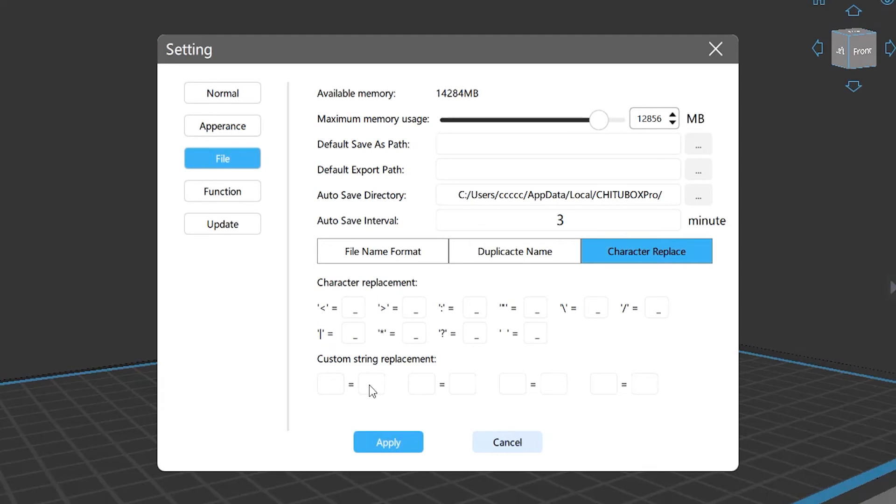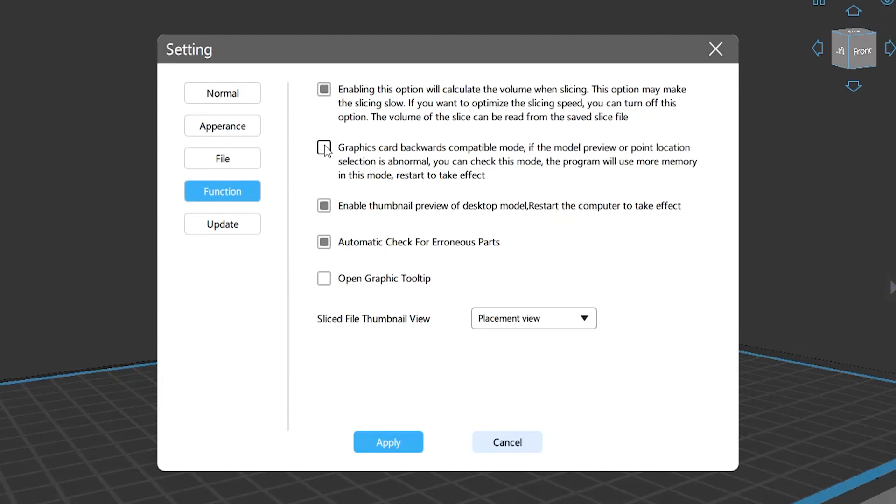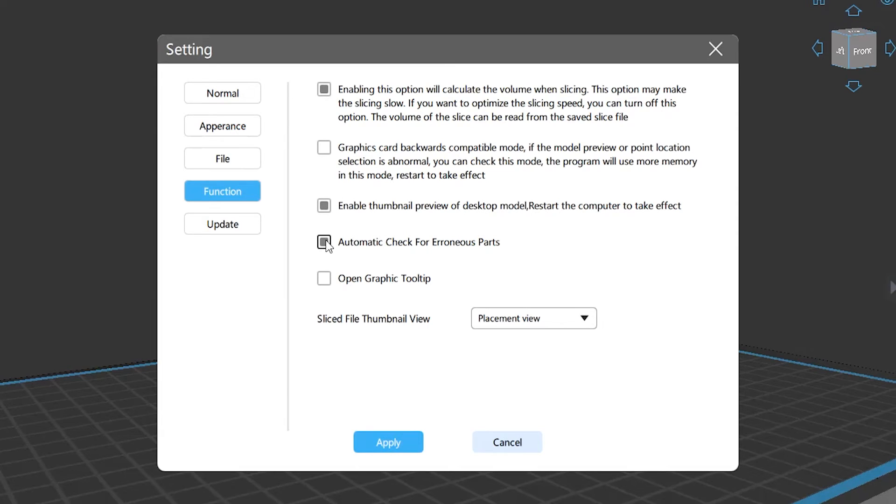Function: in this section we'll explain the details for each checkbox, including volume calculation, VGA compatibility, thumbnail preview, auto check, and the graphic tool reminder. By the way, it requires a restart to become effective.